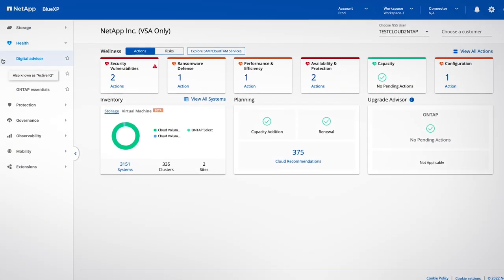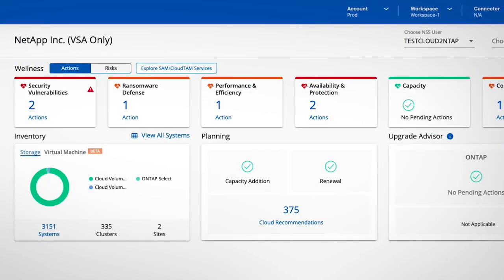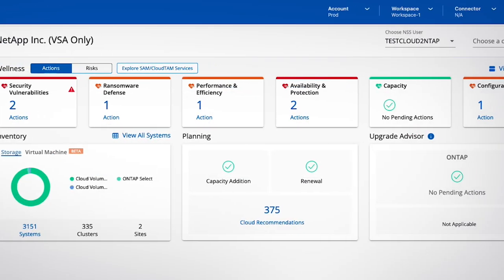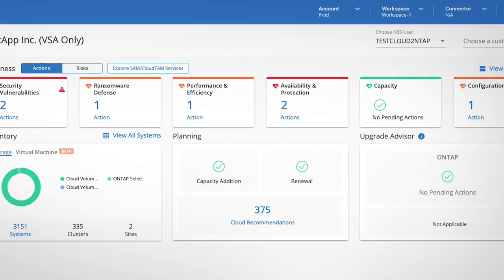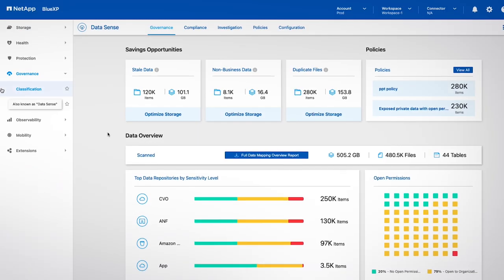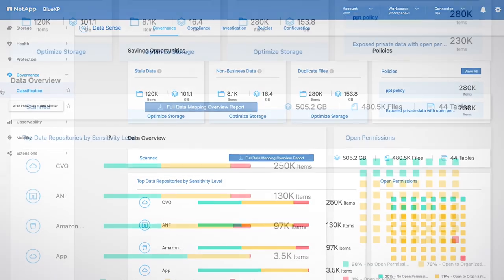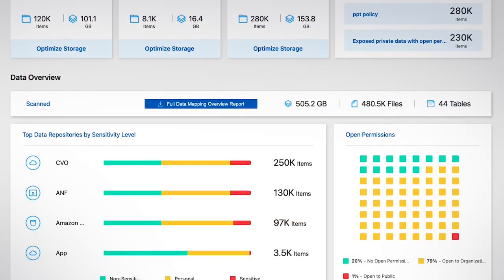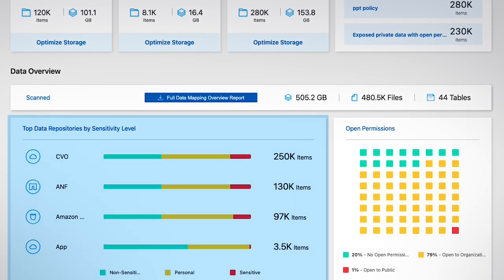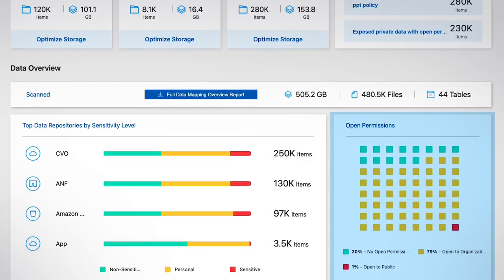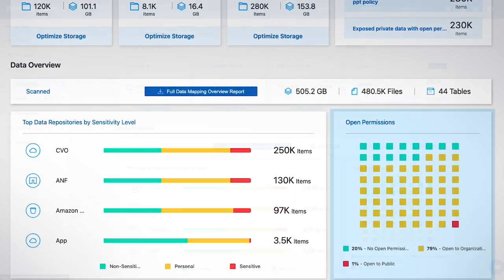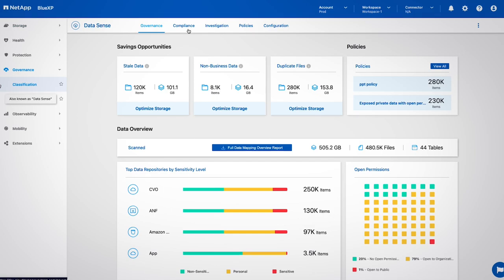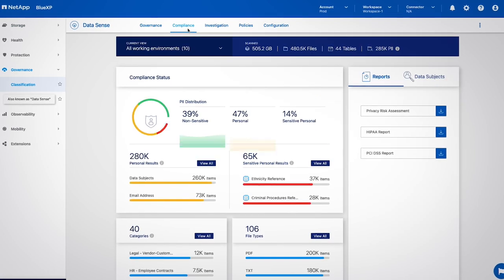Digital Advisor allows for proactive care and optimization of your NetApp environments. And data classification lets you scan your data to classify data sensitivity, find vulnerabilities, and govern your data compliance.